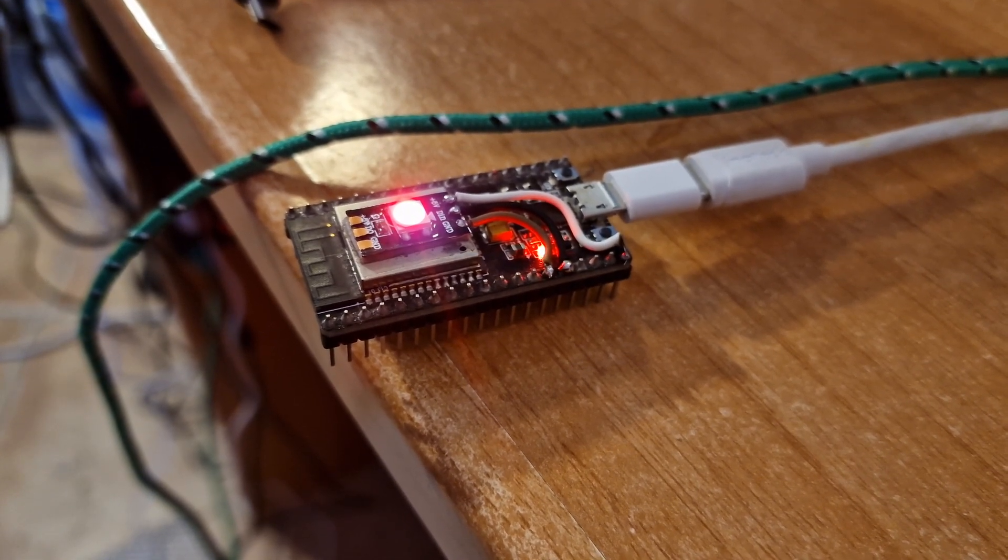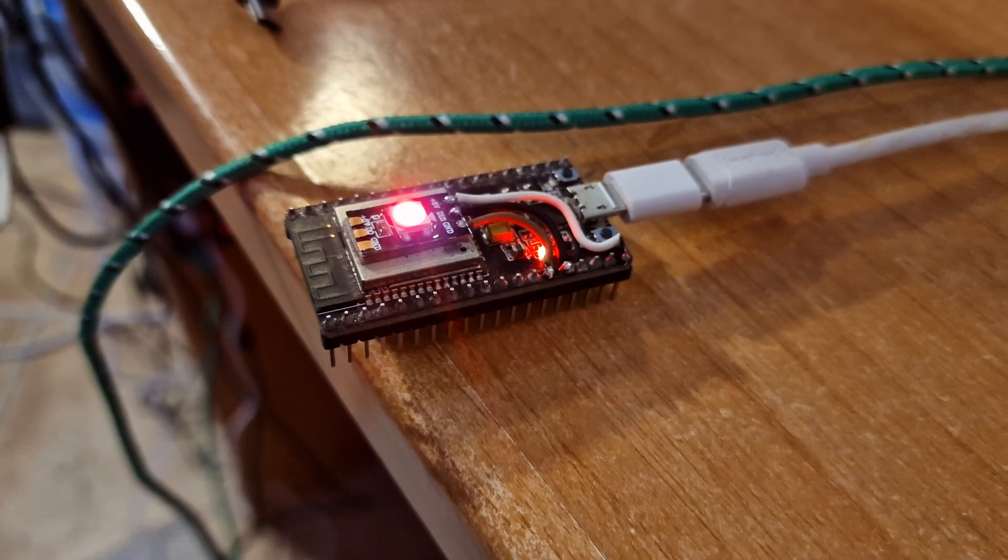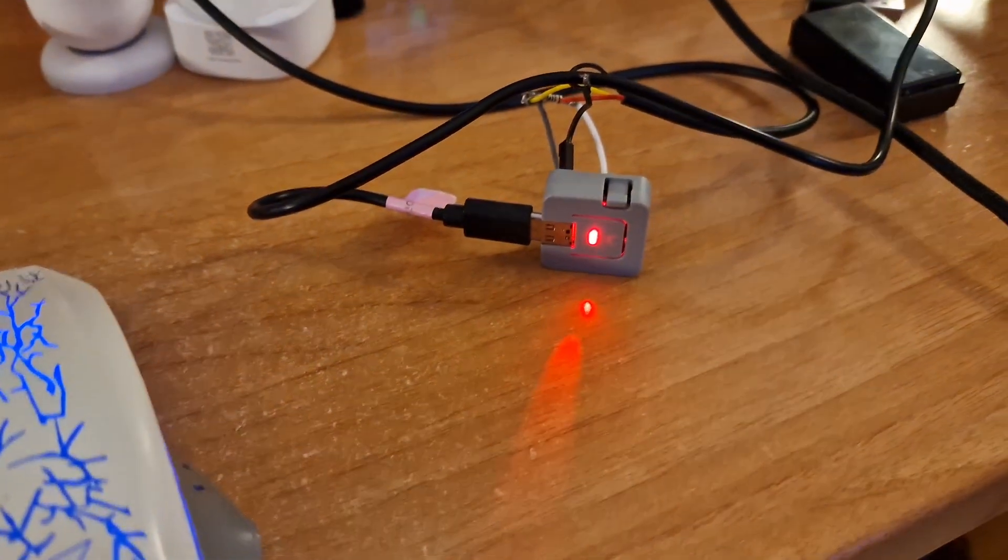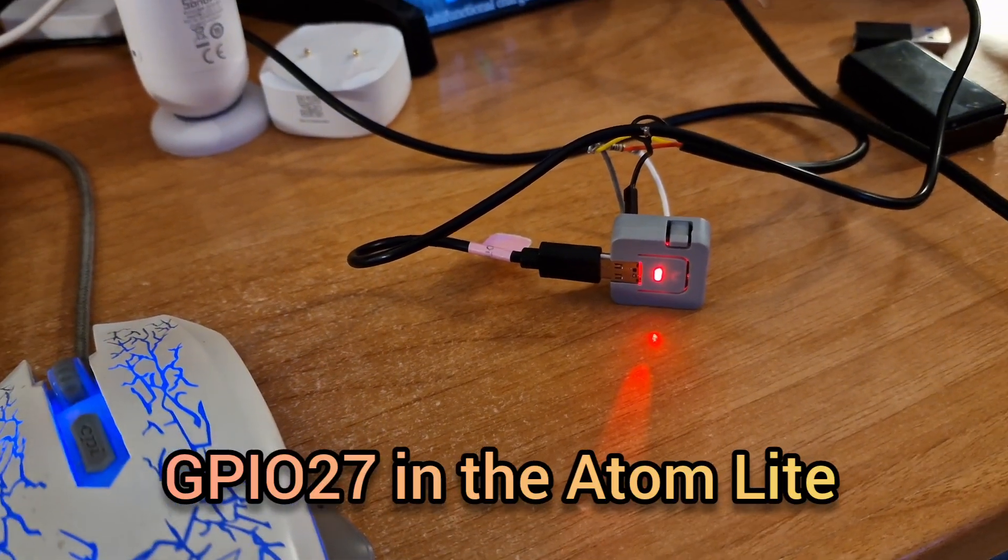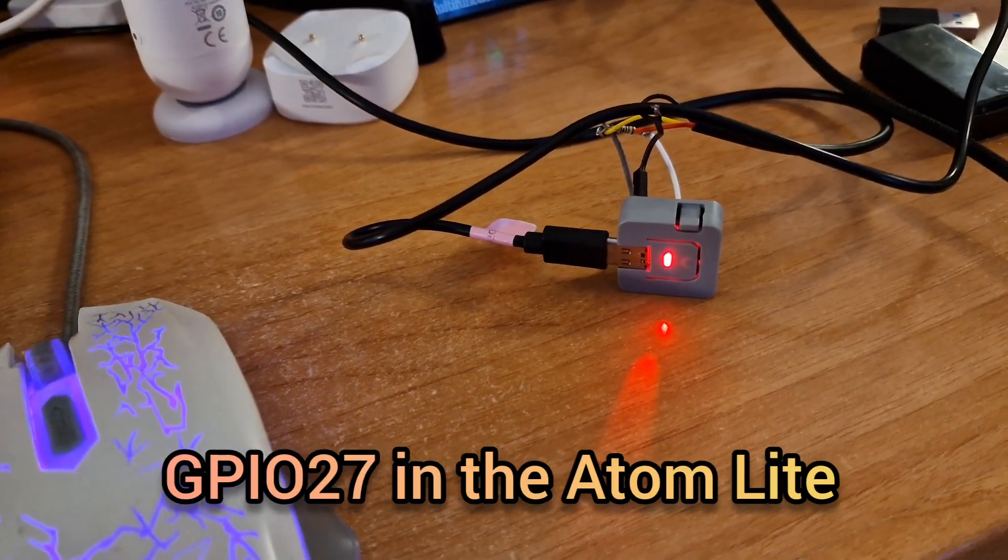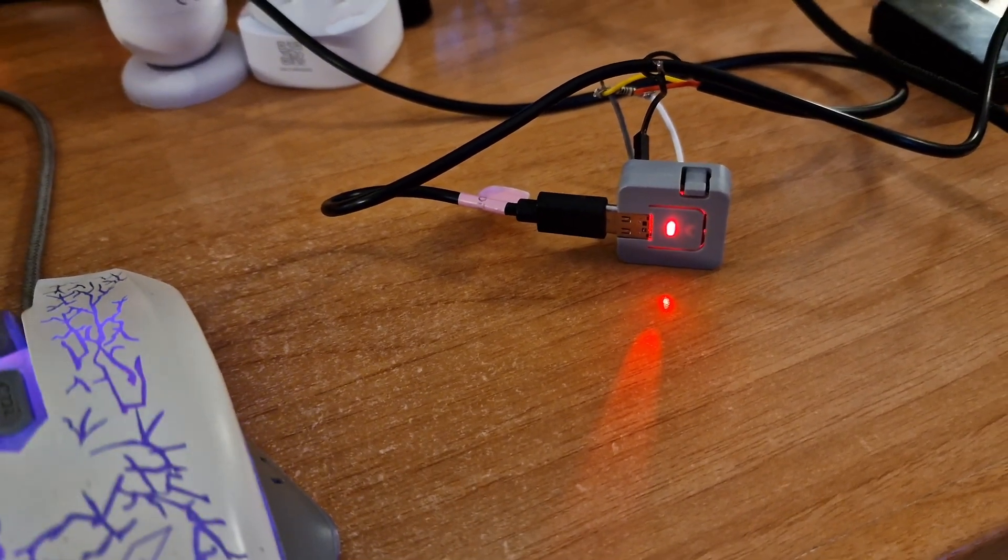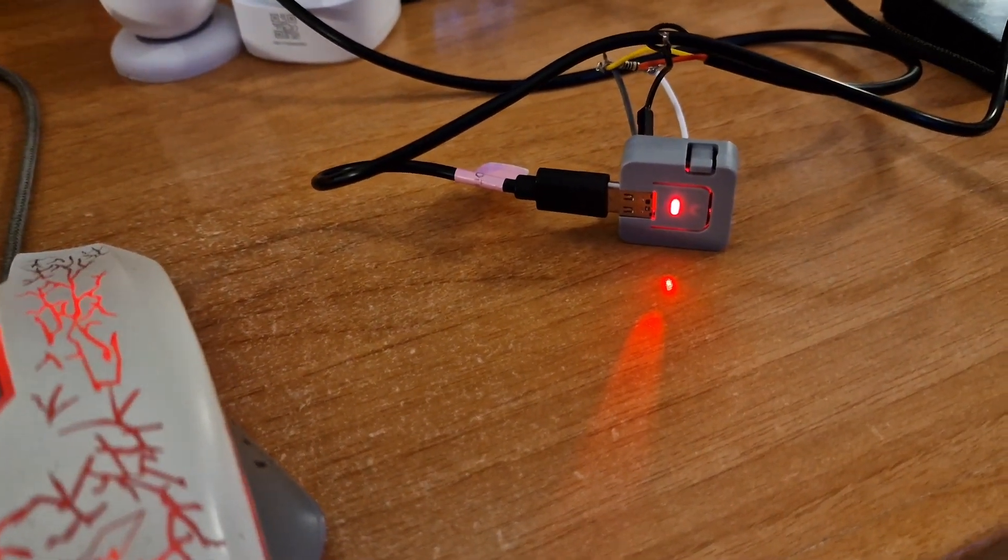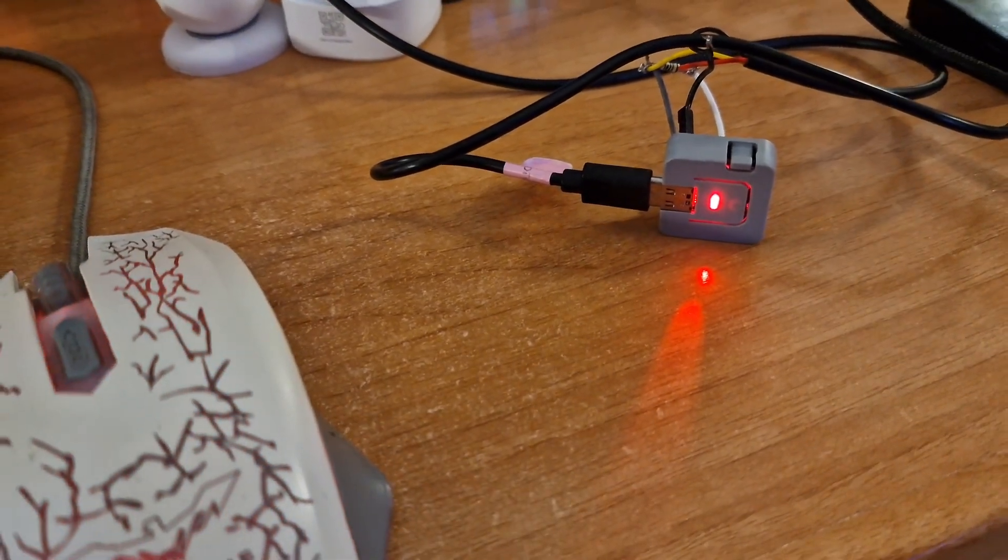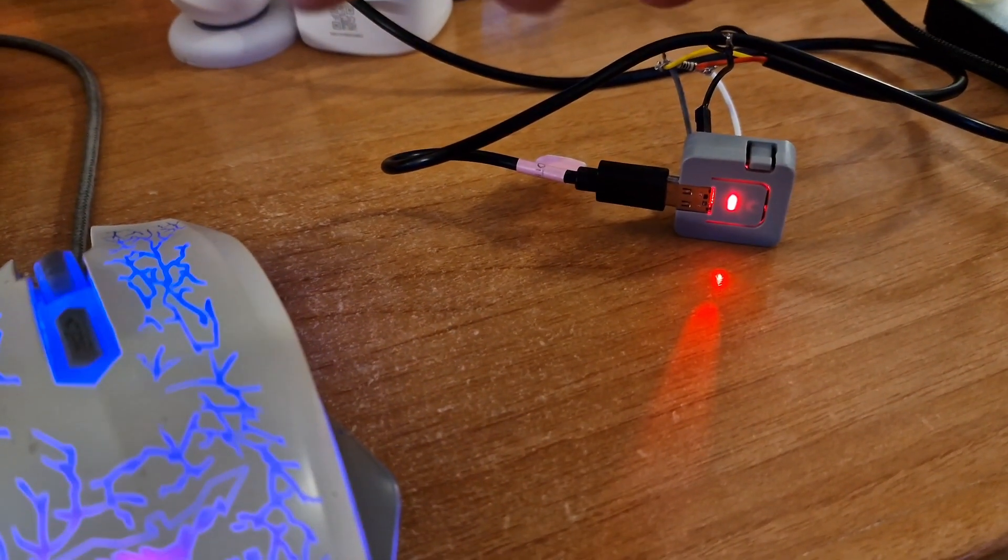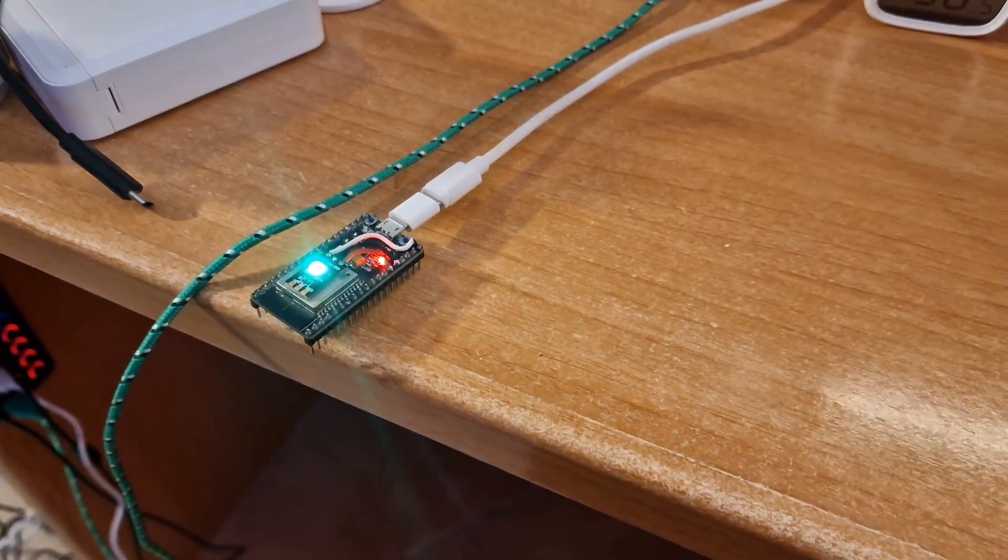Over here we have an Atom Light from M5 Stack. It has a single RGB light built in and I just figured out how to use it. Ignore the mess of wiring up on the top there, that's just an experiment with a DS18B20 which is gonna disappear soon.